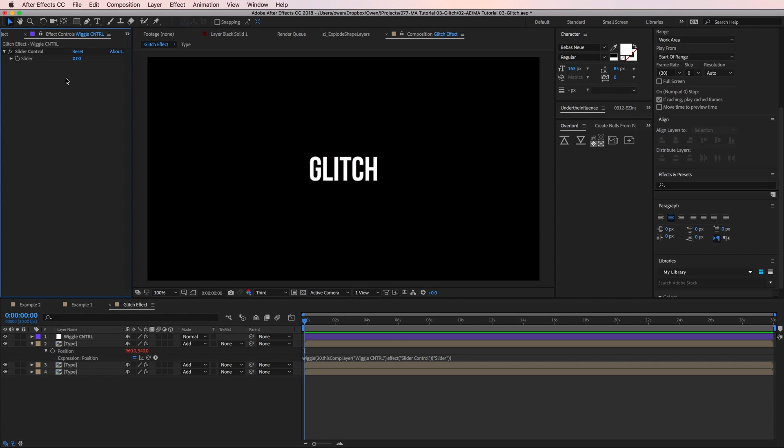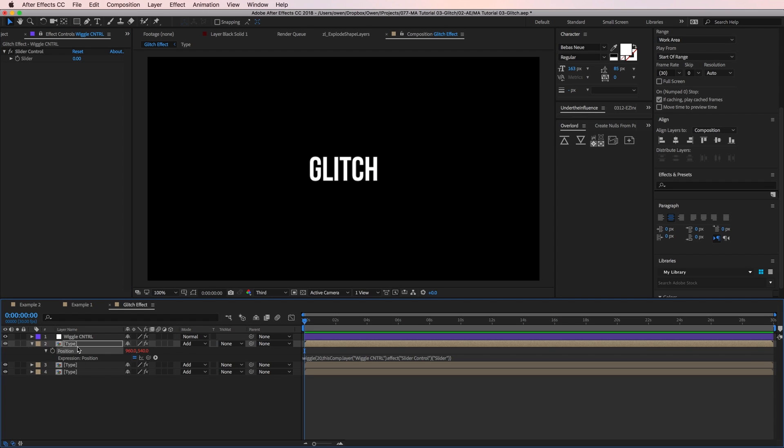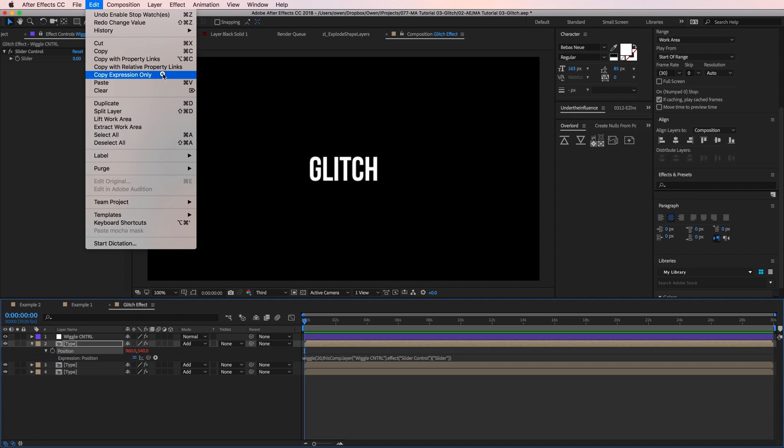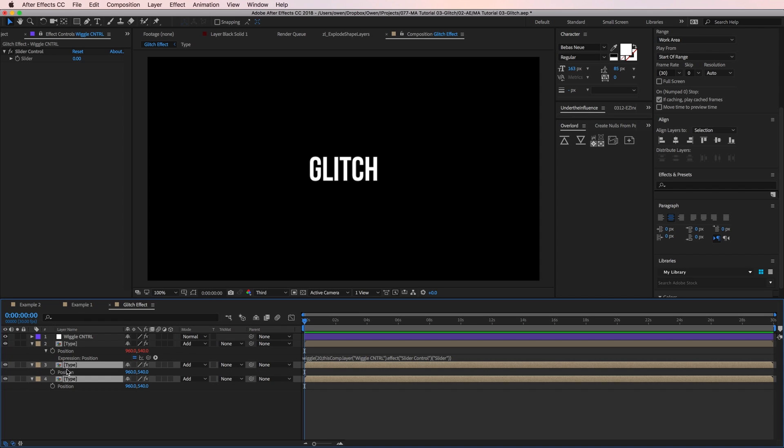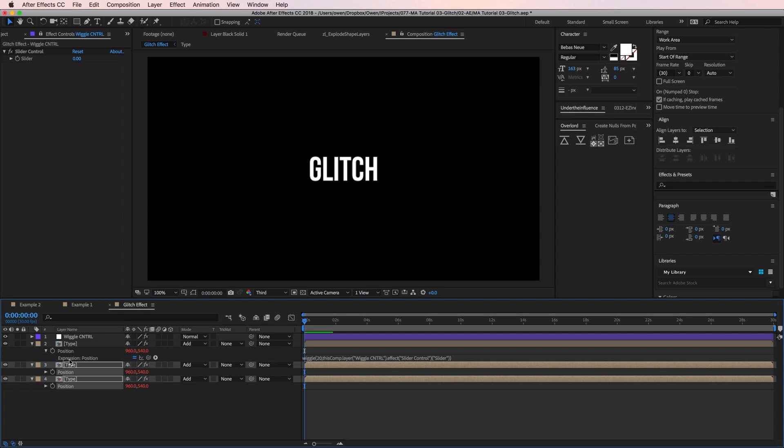Now I need to add the wiggle expression to my other two type layers. To do this, I'll highlight the position property on my layer that already has the expression. Then I'll go to edit, copy expression only. Then I'll pull up the position of my other two type layers, highlight their position, and then I'll paste with command V.